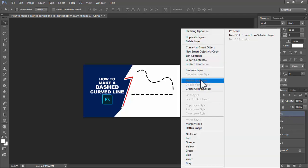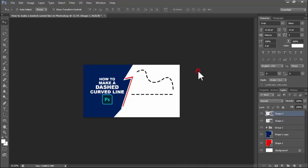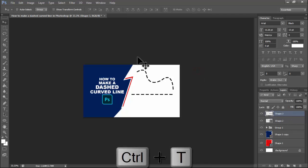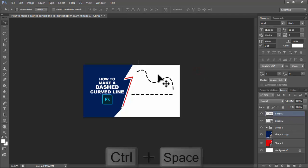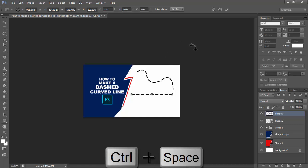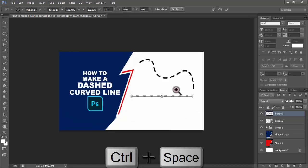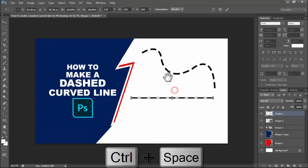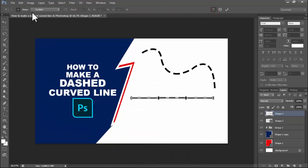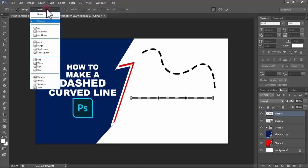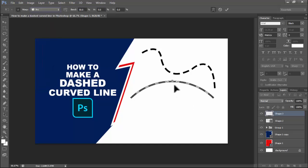Right click on your mouse, rasterize layer. Then press Ctrl+T on your keyboard, click the icon, warp, click custom drop down menu, and now we can see this arc curve.